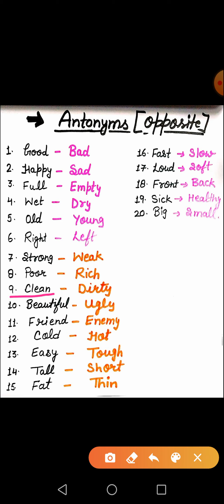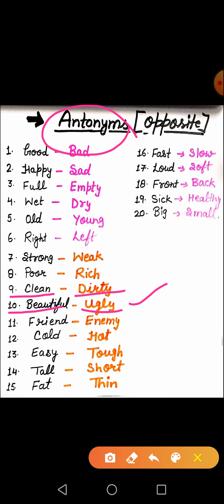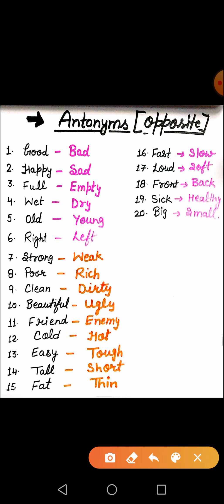Clean means saaf, and dirty means ganda. Beautiful means sundar, and what is the meaning of ugly? Ugly means joh sundar na ho — joh dekhne mein sundar na lagta ho. So the antonym of beautiful is ugly. What is the meaning of friend? Friend means aapke dost, and the opposite of friend — friend ka opposite kya hota hai? Enemy. Enemy means joh humara dushman ho, joh humse ladai karta ho, humay achhe se treat nahin karta ho.